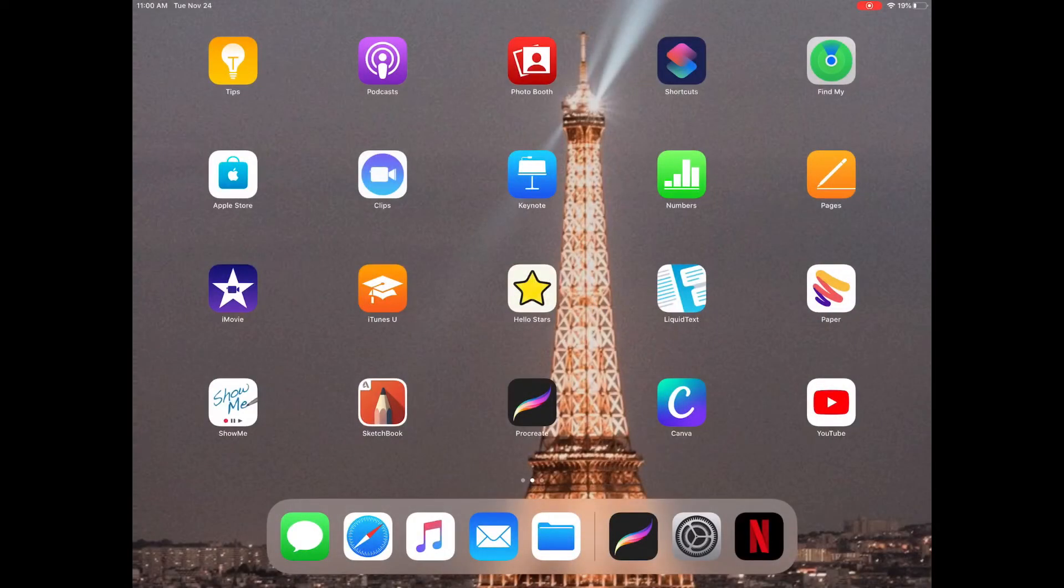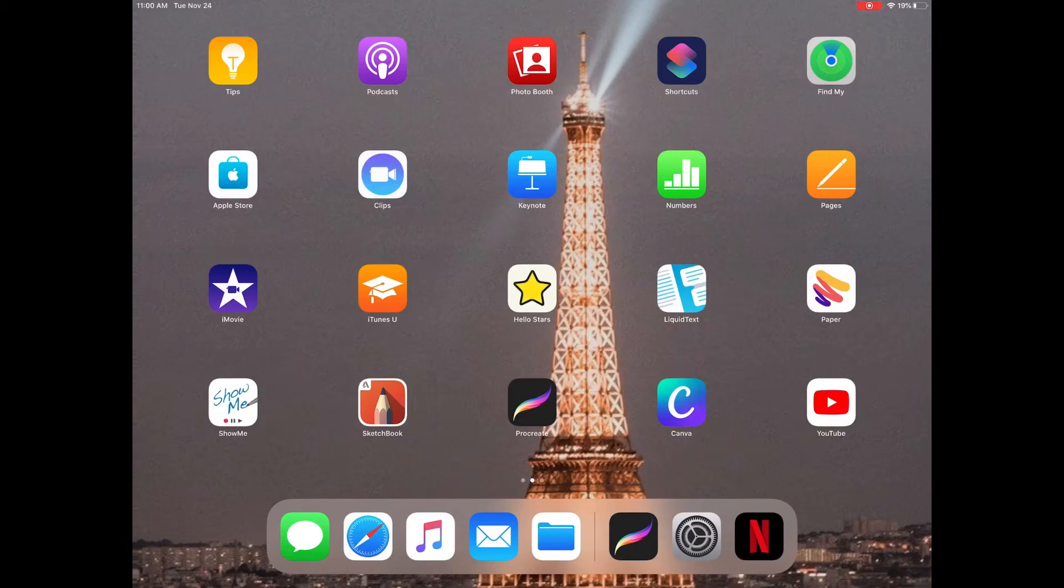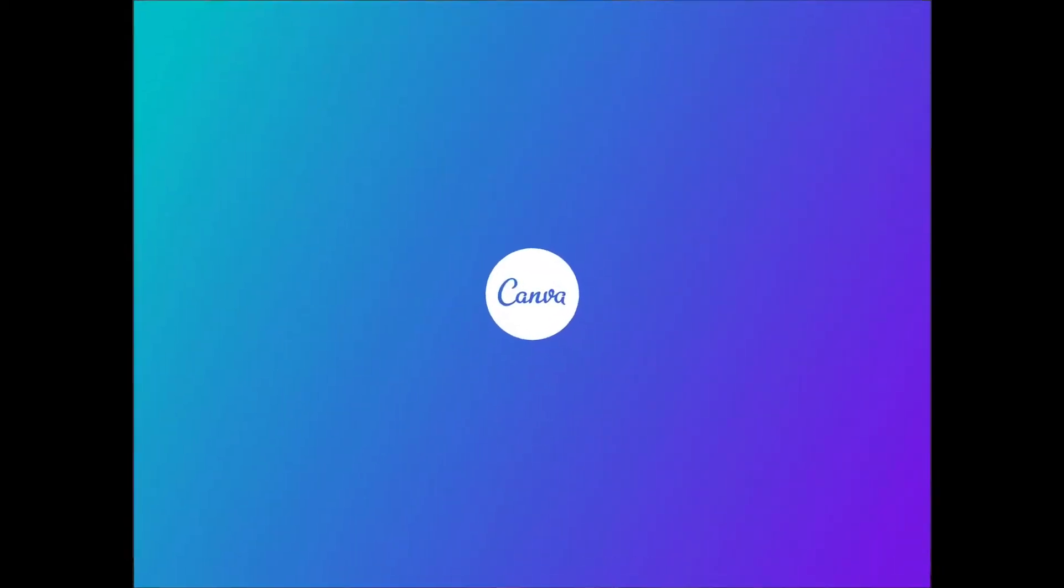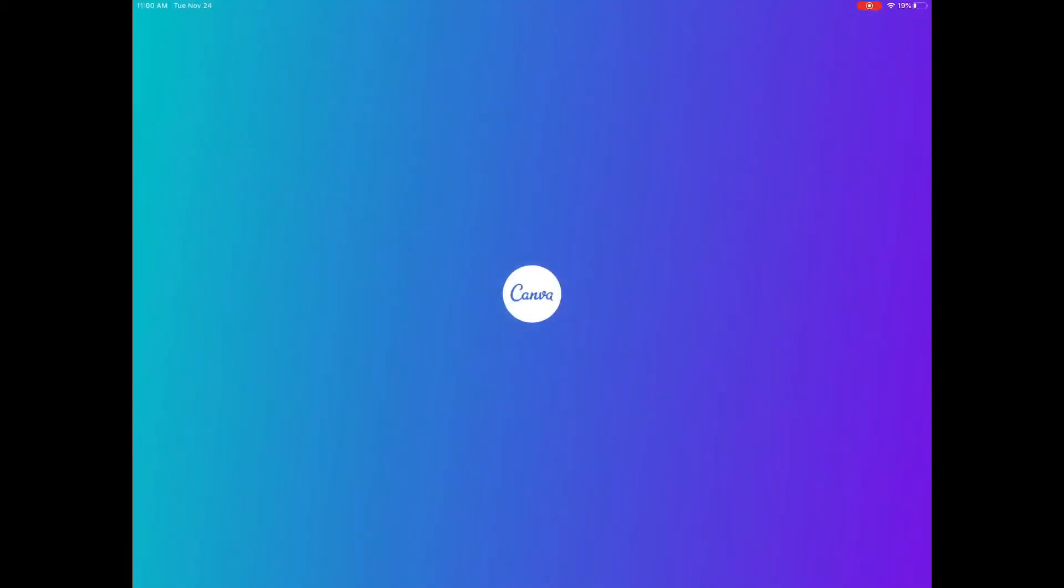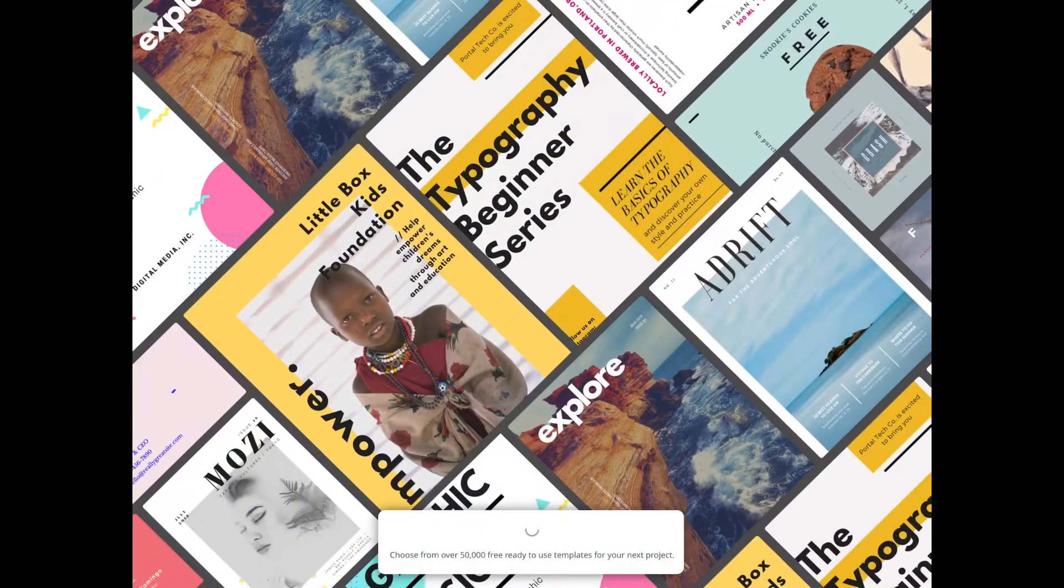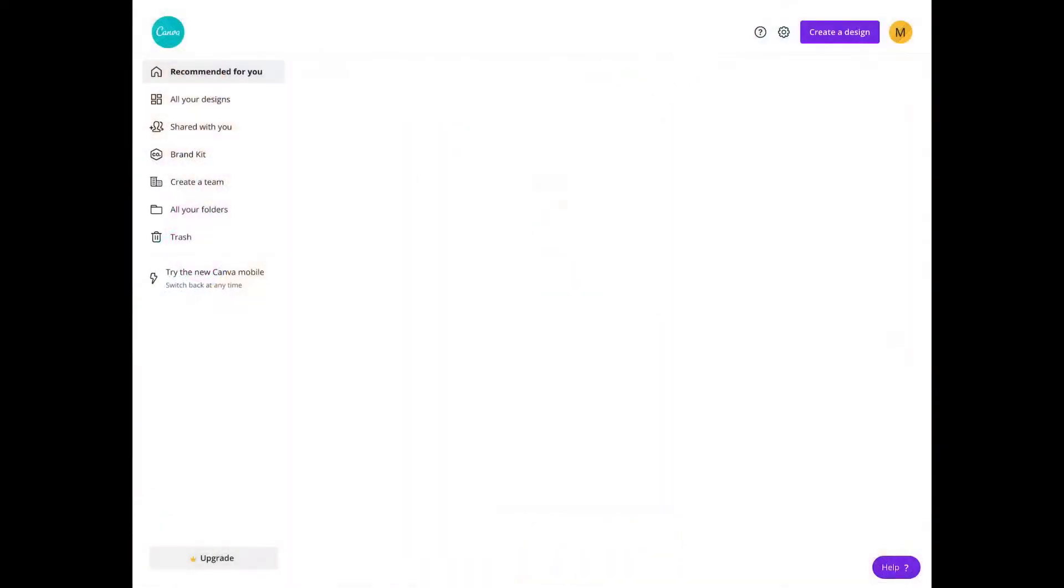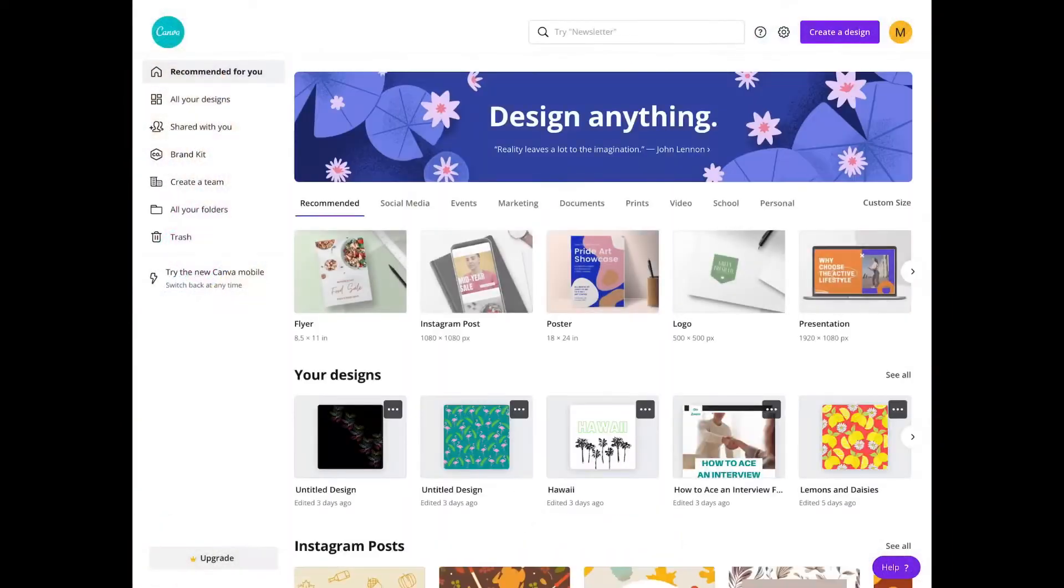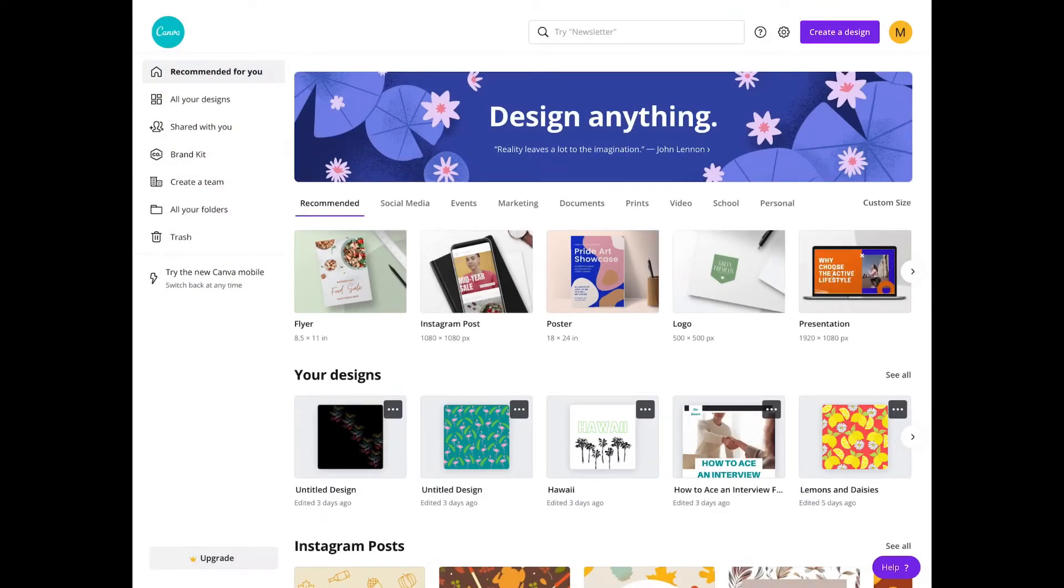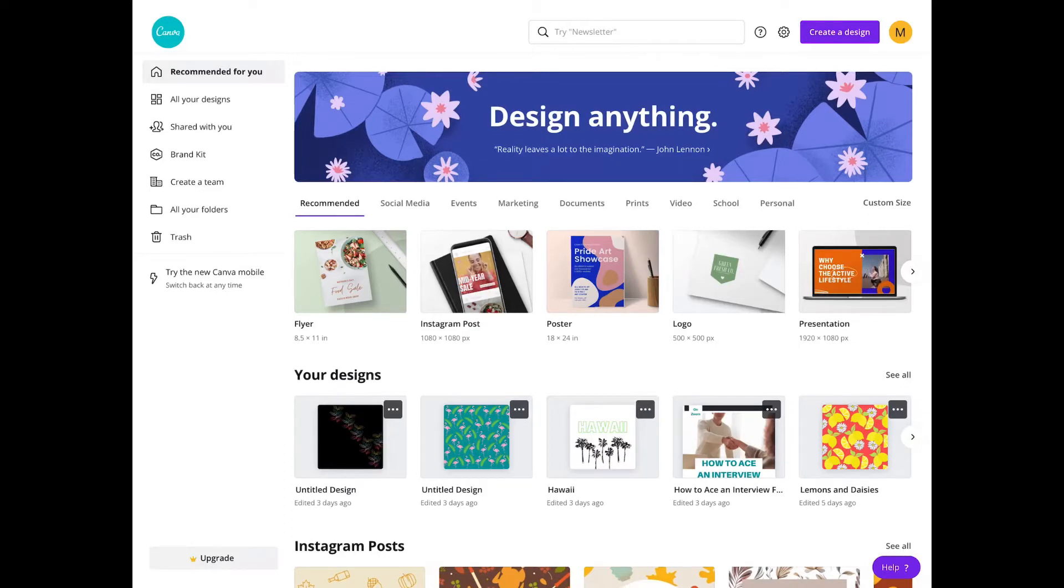So here we are on my iPad and I'm going to open Canva. So this is Canva. For Canva, you need to create an account. It's free to create an account and use the free basics. Canva has a lot of good resources to create and it's a good app for creating.